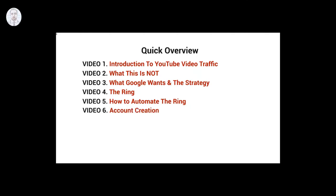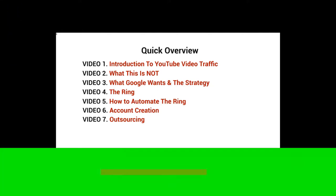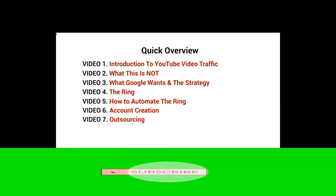Video number six, we'll talk about account creation. And video number seven, we'll talk about how to outsource the account creation and the very tedious process of building the ring.